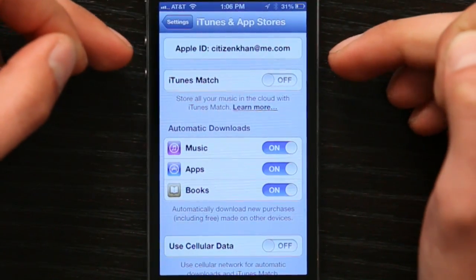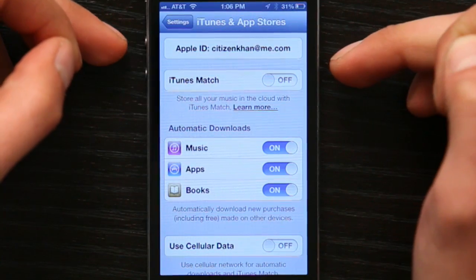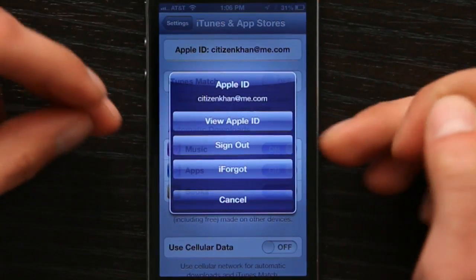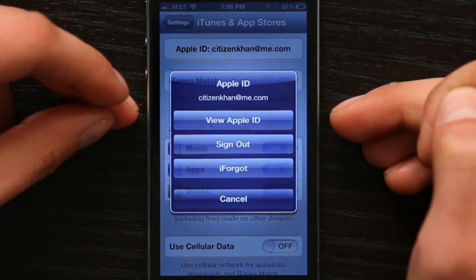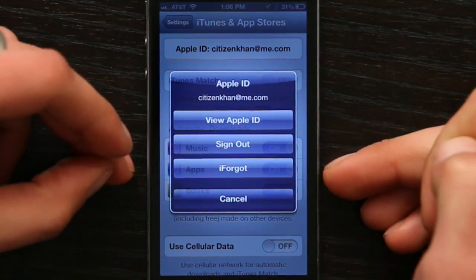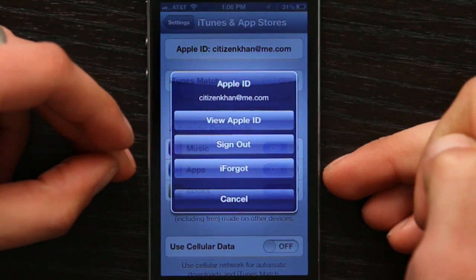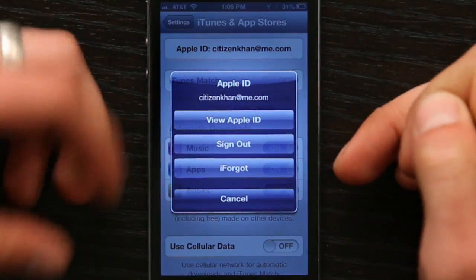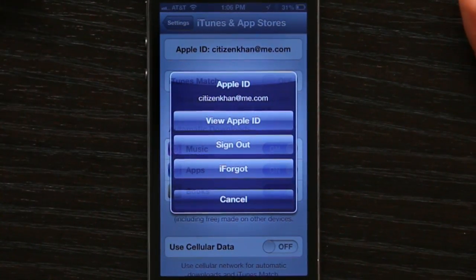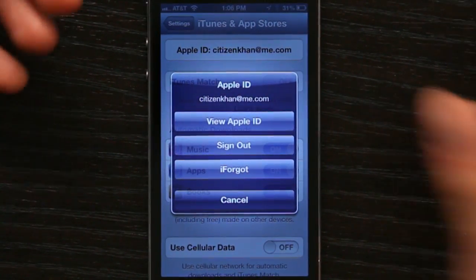Up at the top, you see your Apple ID. If you tap on it, you can view information about it, sign out, or retrieve a password. Once you sign out, you can sign back in with anyone you choose.